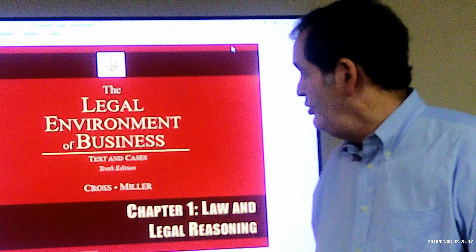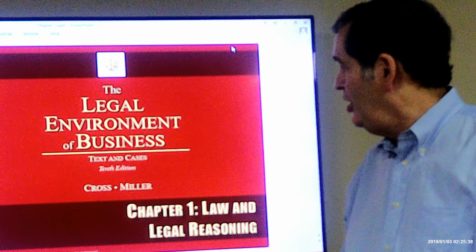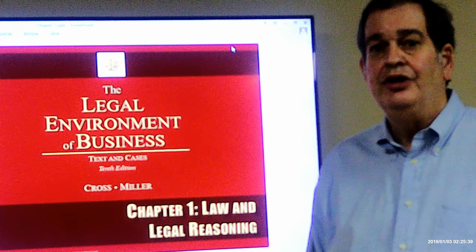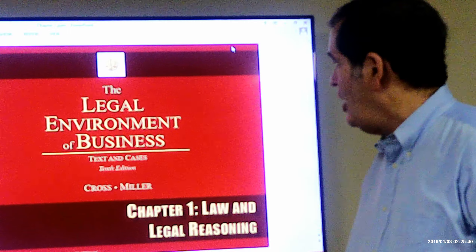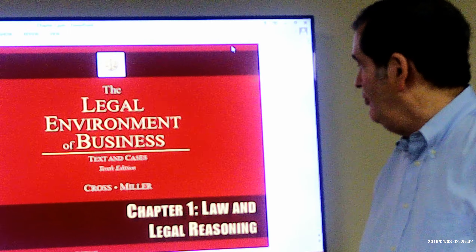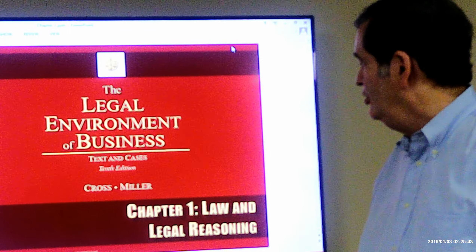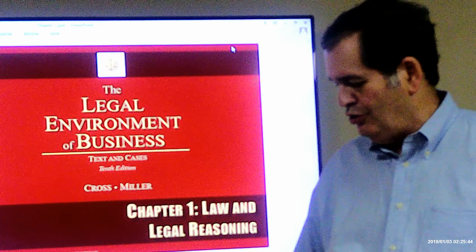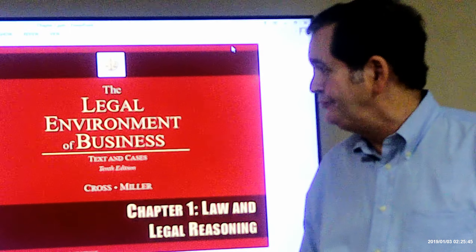Okay, class, we're going to be talking about Chapter 1, Part 1, Law and Legal Reasoning.